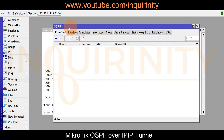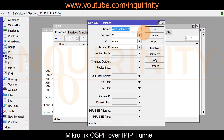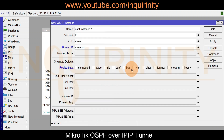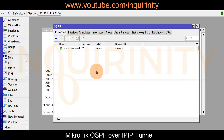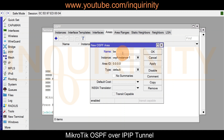Click apply, click OK. Next, we configure areas. For simplicity, we configure a single backbone area. Click plus sign, name it 'backbone' with the area ID. We are not configuring types for now. Click apply, click OK.